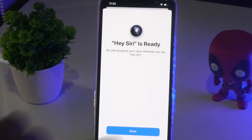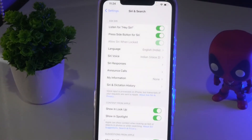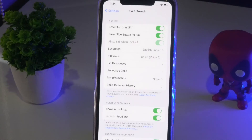Once you're done with the setup, check whether you are able to send email via Siri or not. If it's still not working after trying this, don't panic - we have option two.